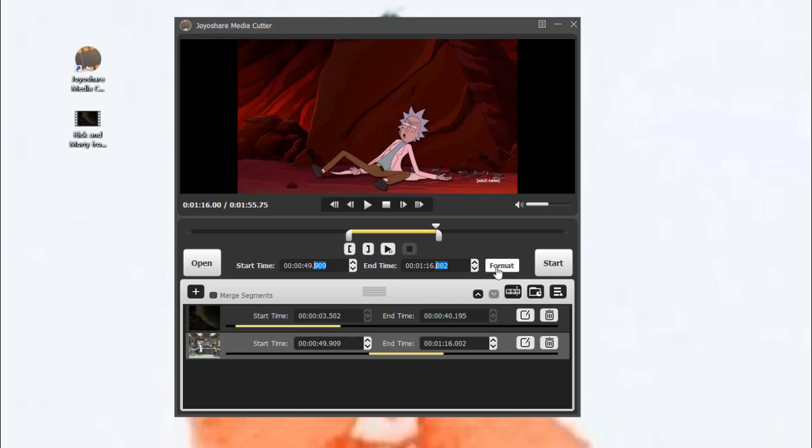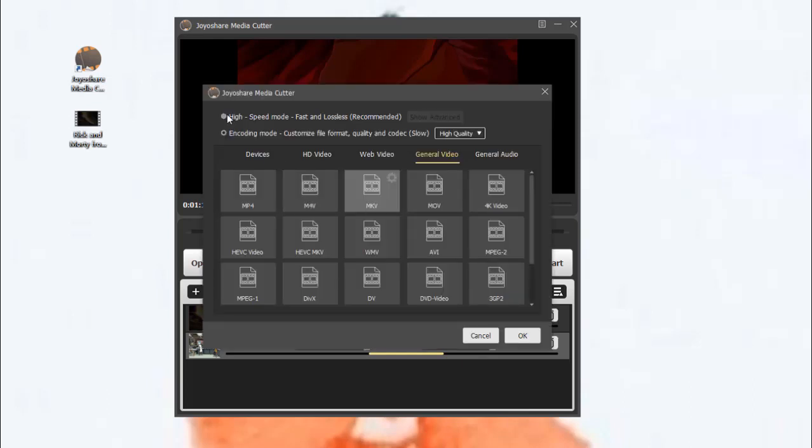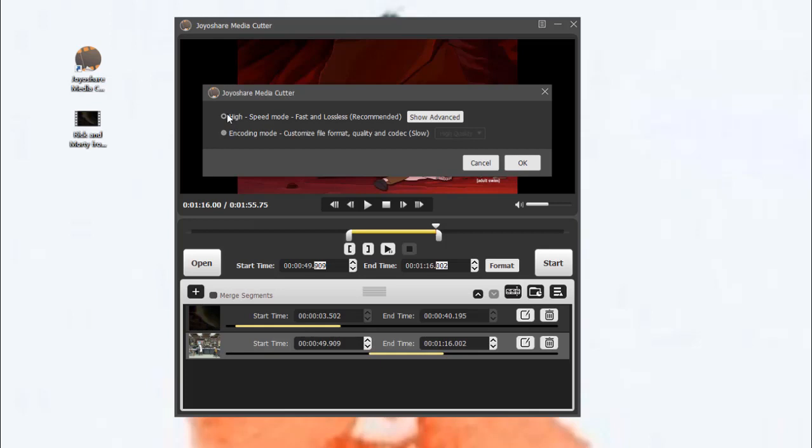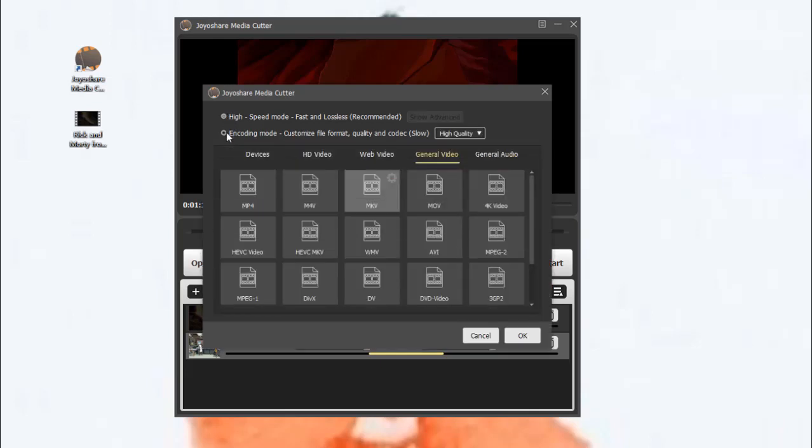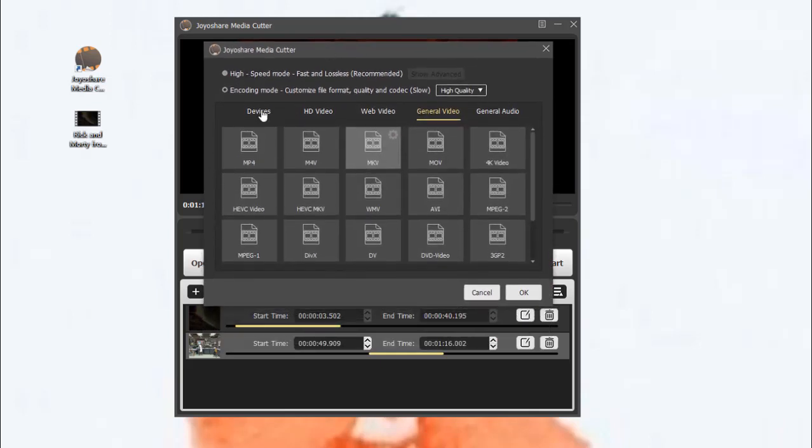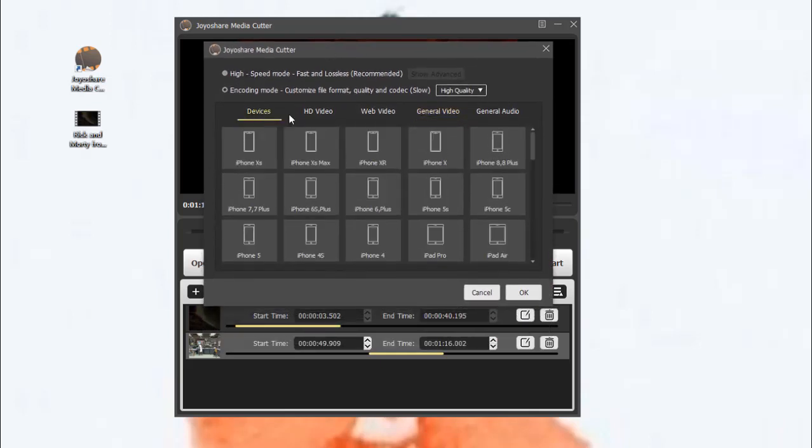Next, choose the output format and cutting mode. The high-speed mode is fast and lossless, and the encoding mode can allow you to customize file format and edit the videos.